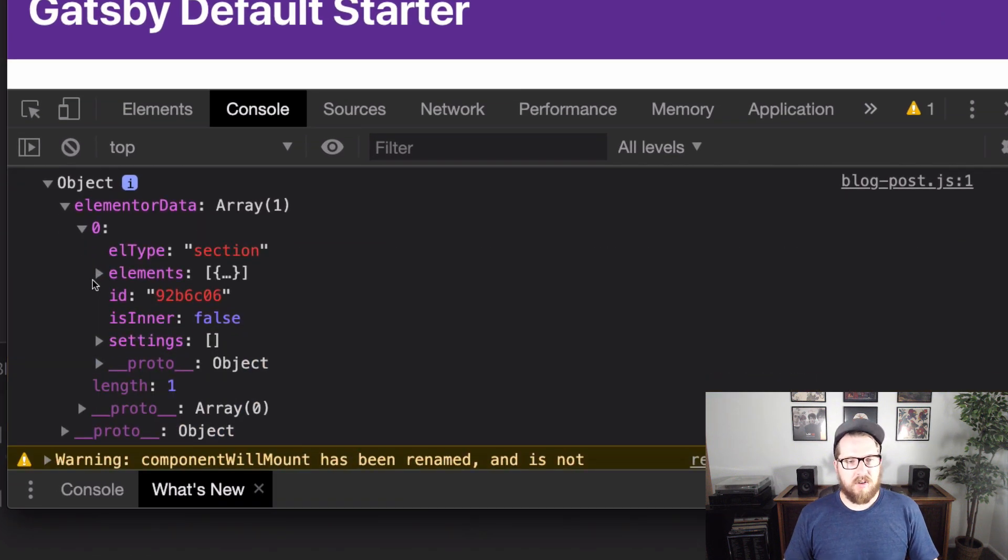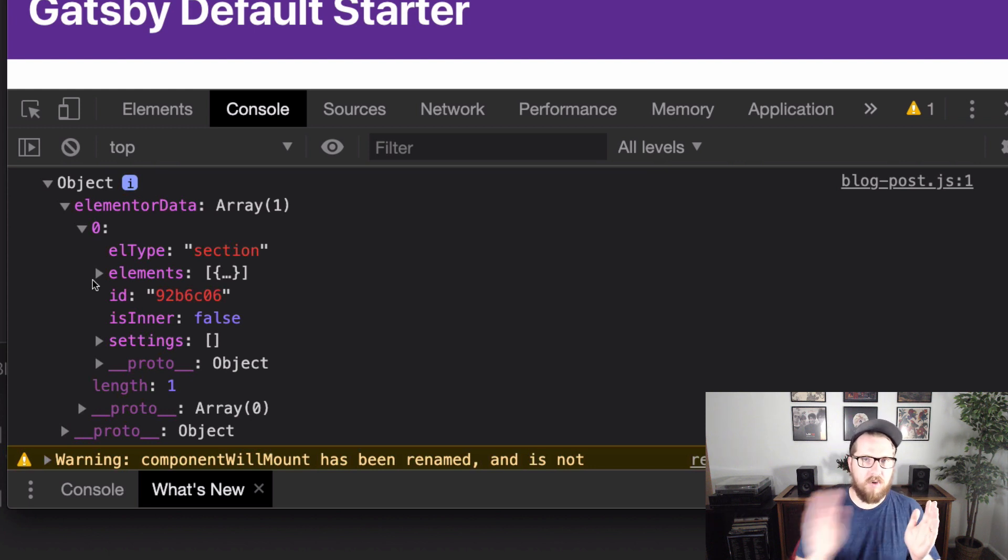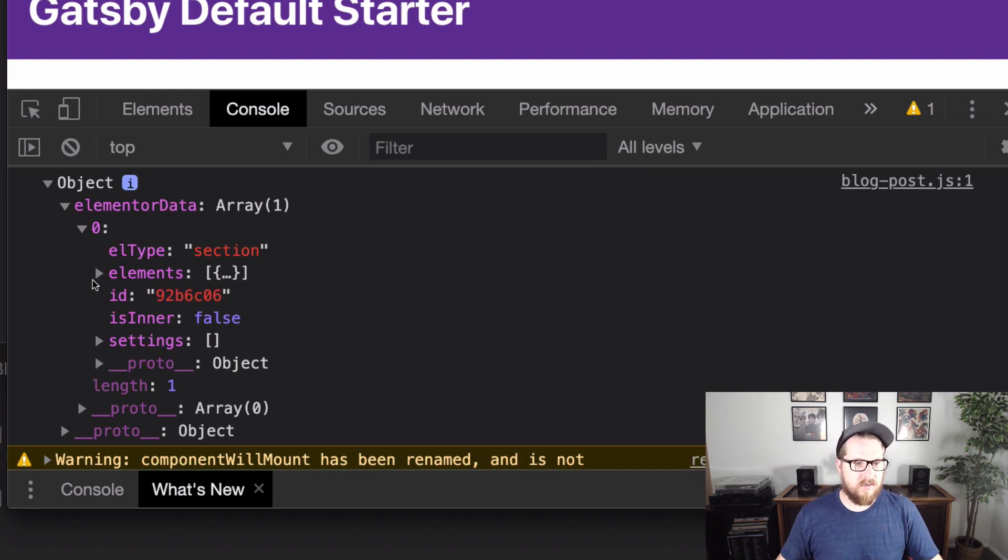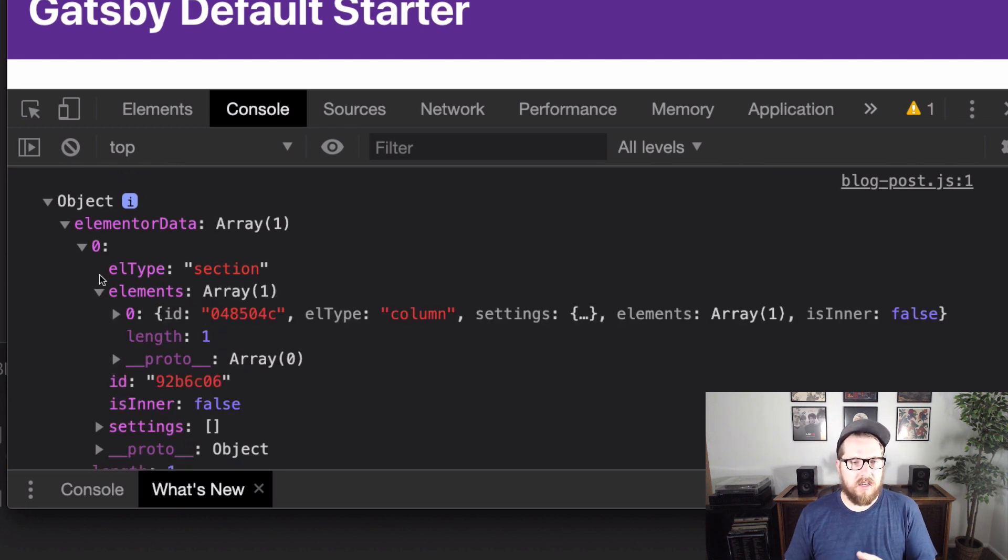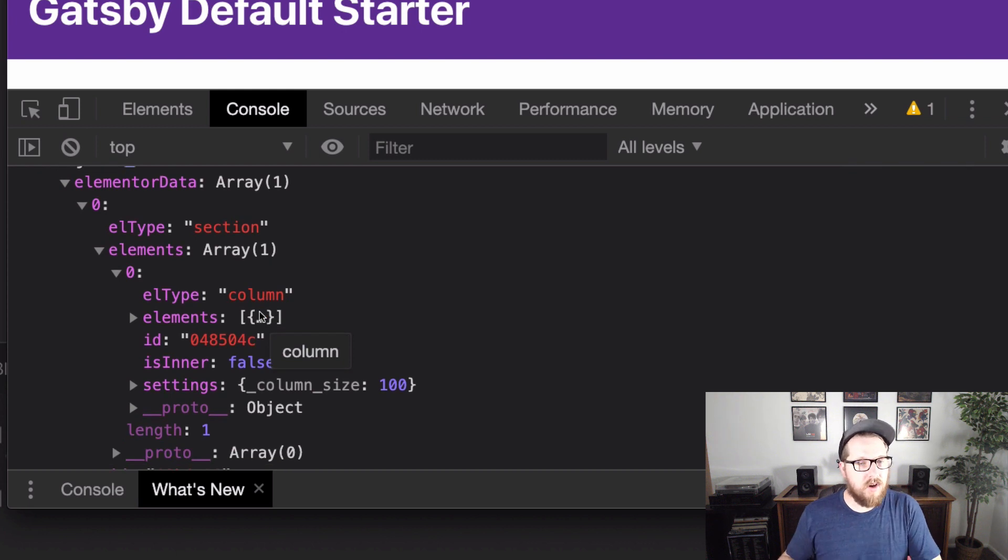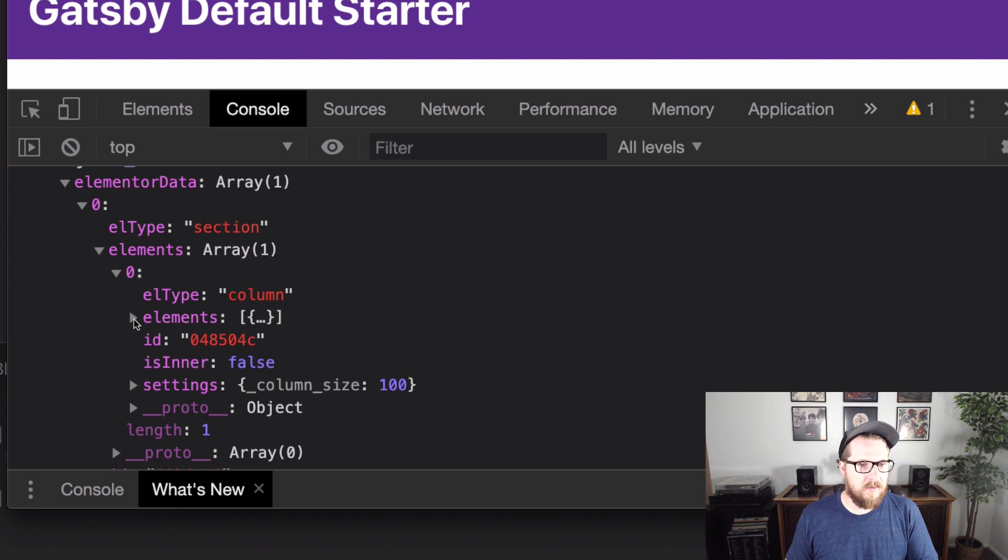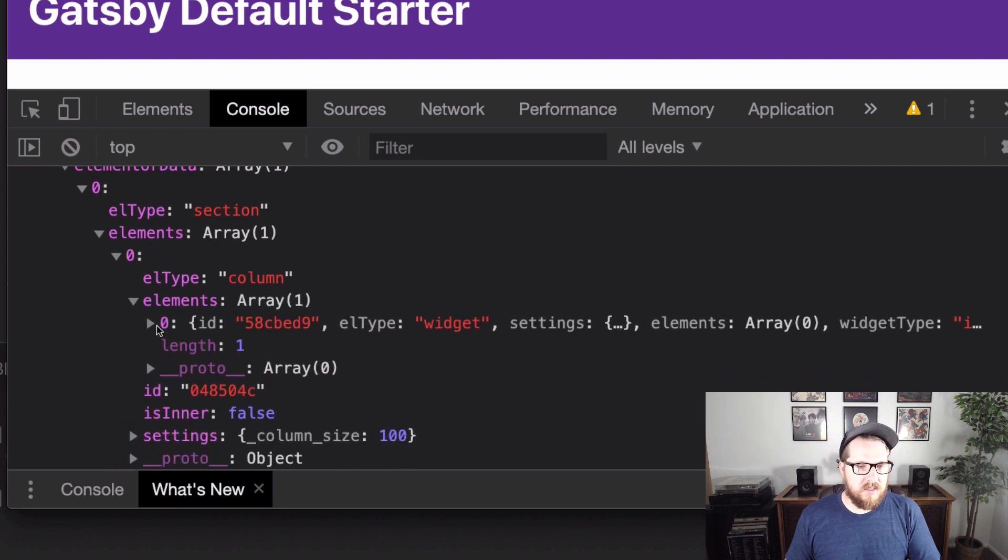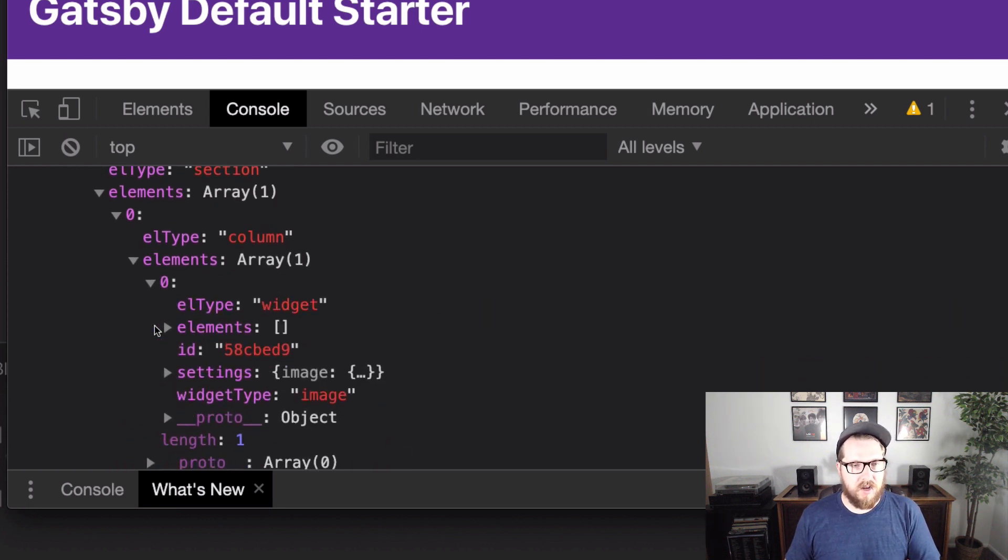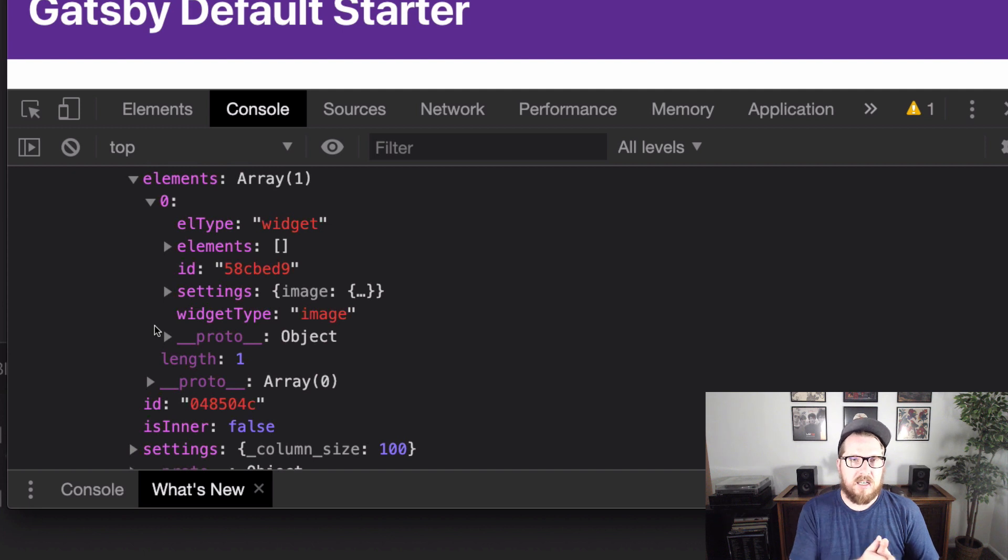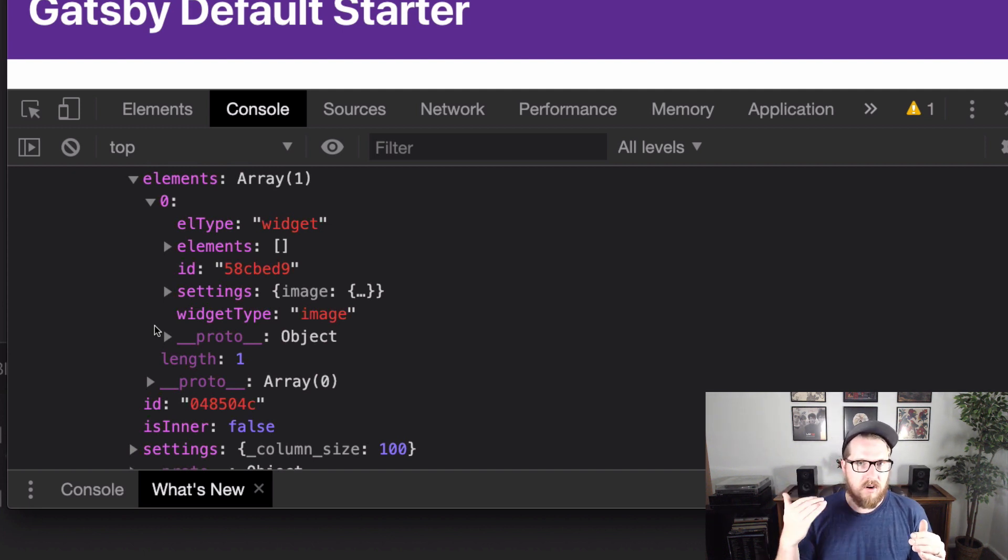So kind of the structure that we need to follow here is elementor gives us rows, and then it gives us columns for inside of those rows. And that is reflected in the structure here. So we have a section and then a column. And then inside of columns is where we would find our content, our widgets, our image that we made, right? So inside of elements, it has an array of widgets. And so we're going to need to make a loop that's three levels deep. That's going to cover each one of those.